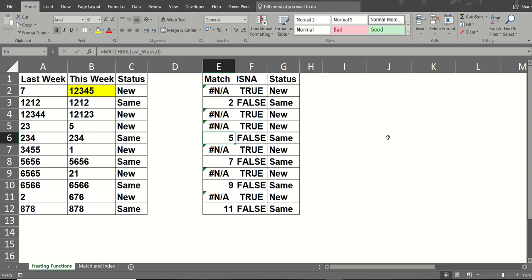Hi guys, welcome to this module. In this module we're going to look at the match function with an if statement, the ISNA function and the index function.